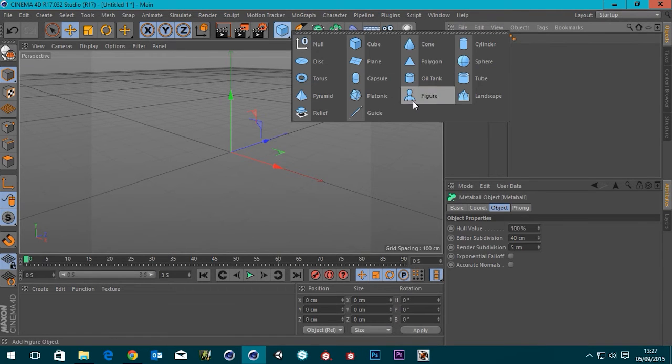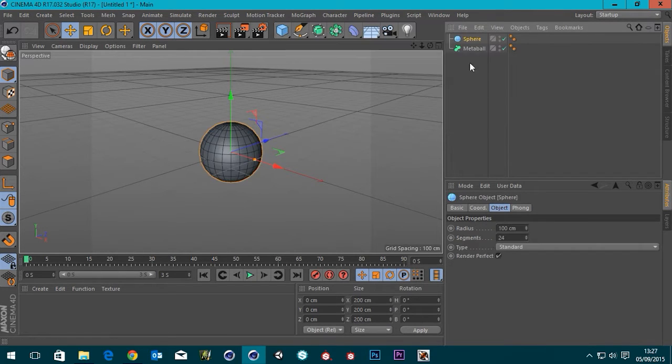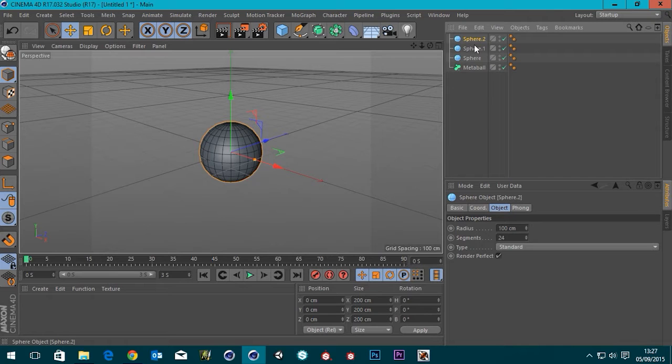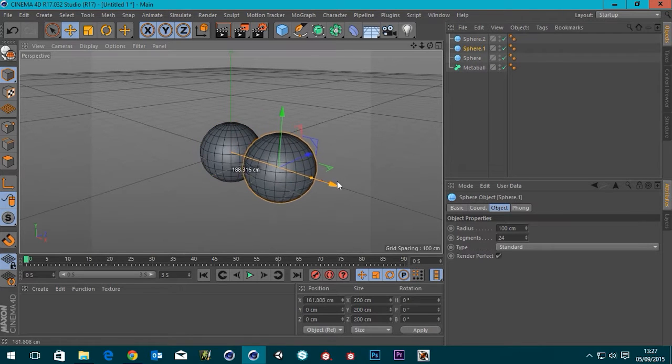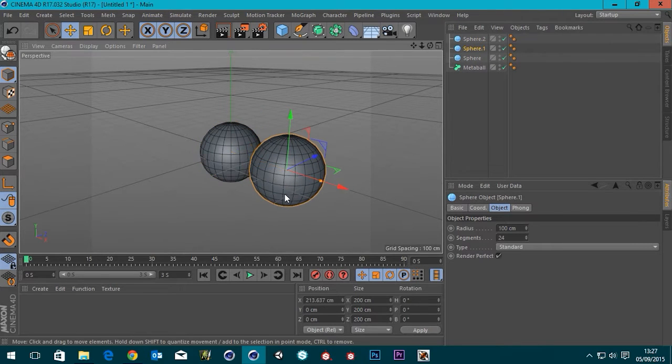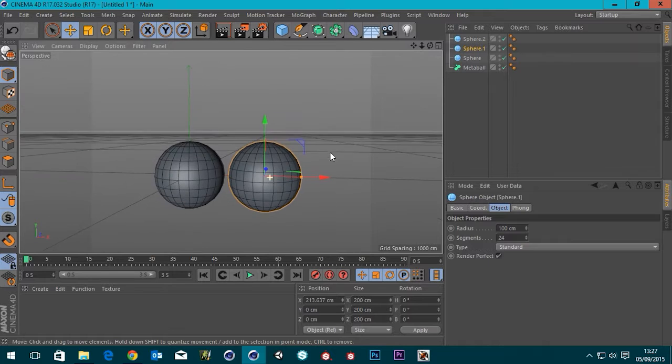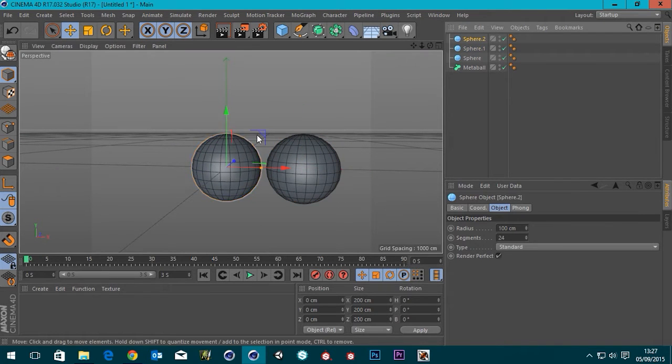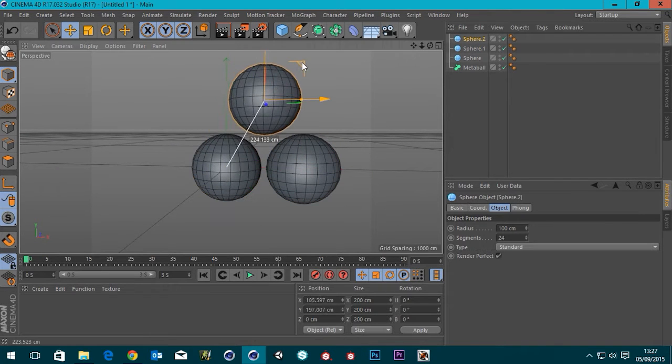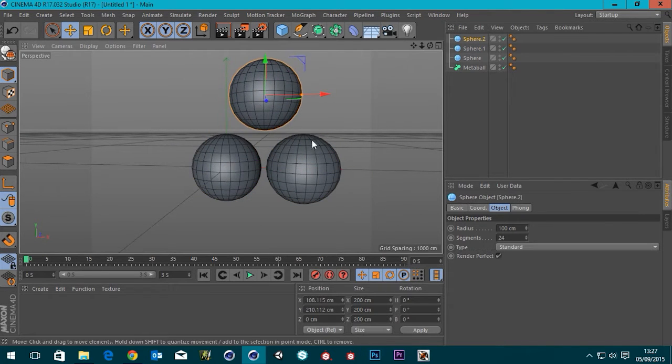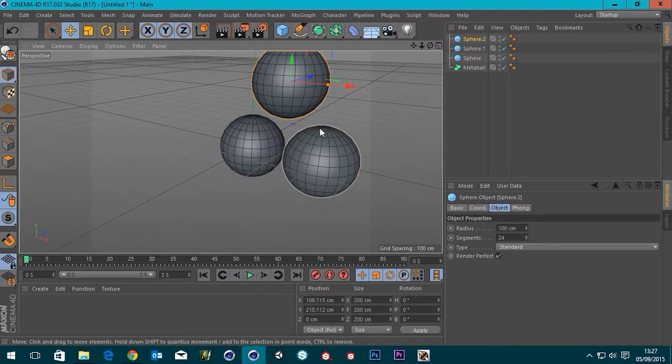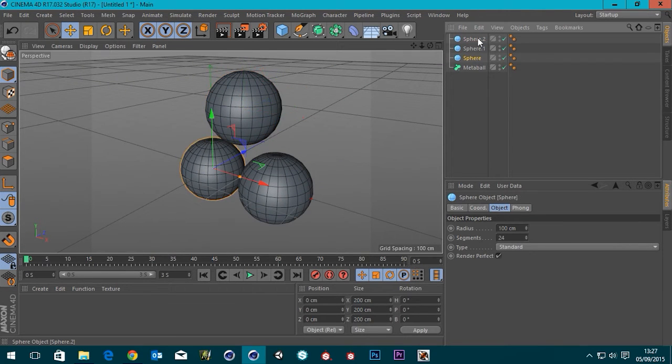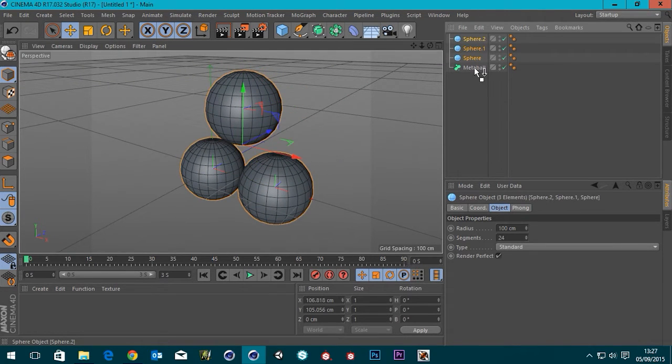I'm just gonna create a sphere and then Ctrl-C, Ctrl-V, just copy it a few times. I'm just going to drag them out. One can go there. We'll put another one up here. And if I select all three of these spheres and drag them into the MetaBall,